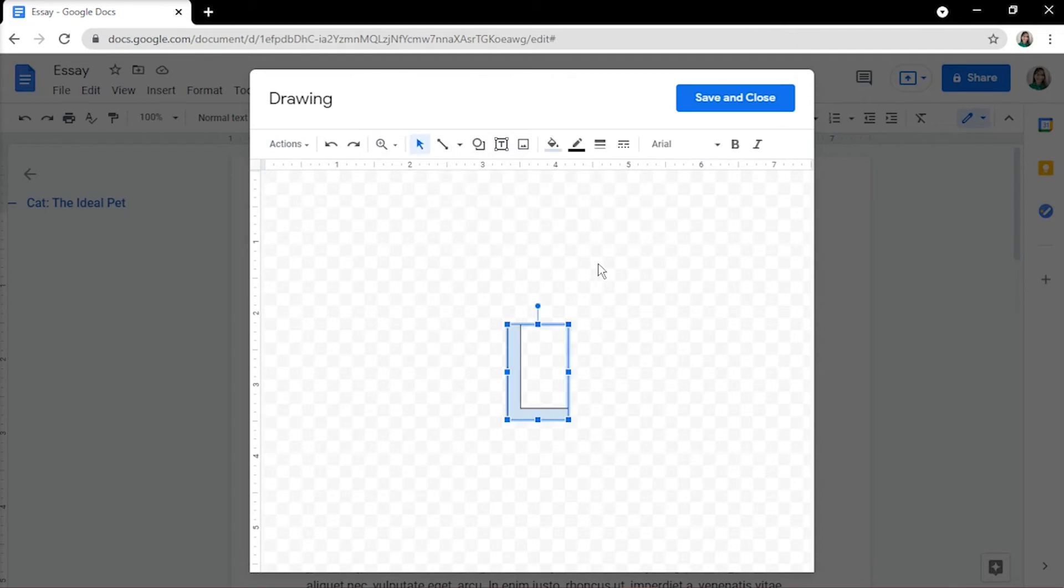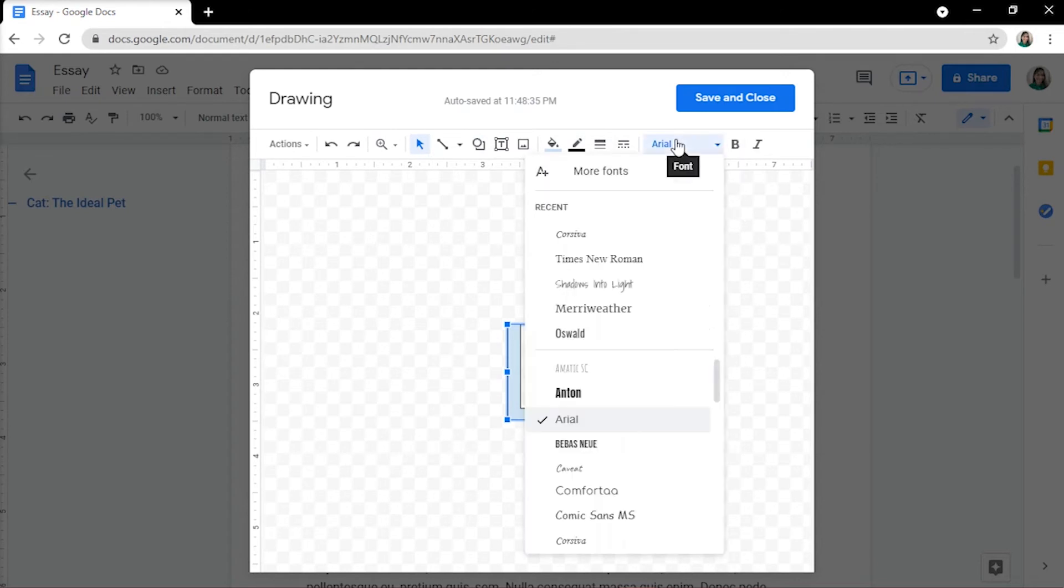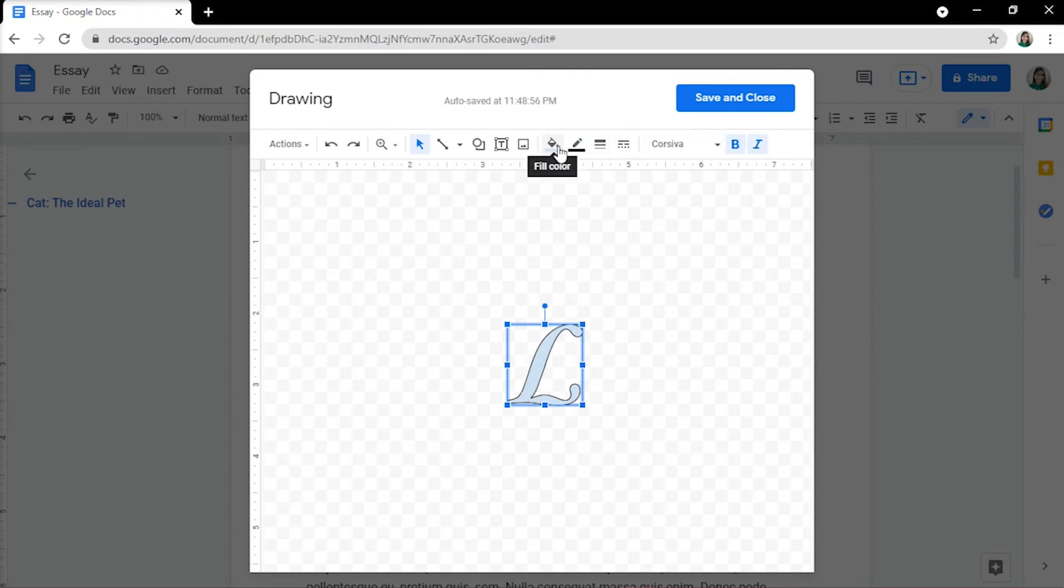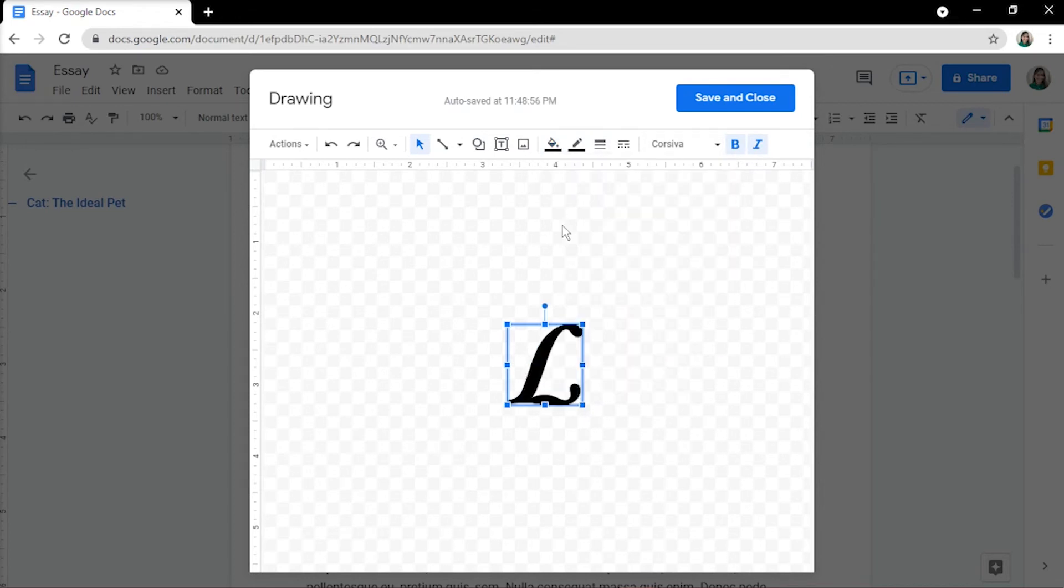Once your letter has appeared in the drawing window, you can edit it using the toolbar at the top. Choose the font style, make the letter bold or italic. You may also select the border and fill color from the font drop-down box.